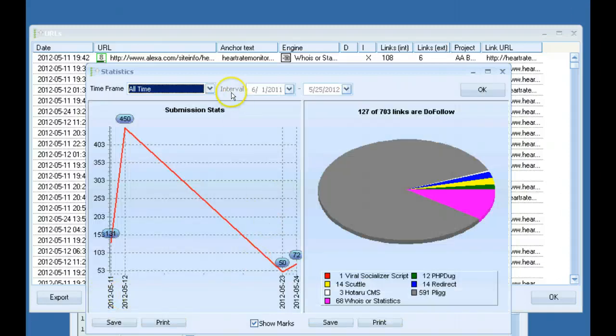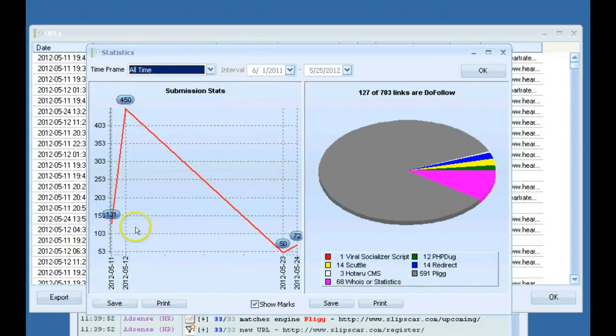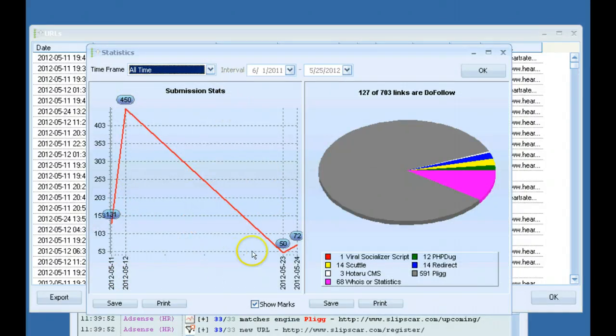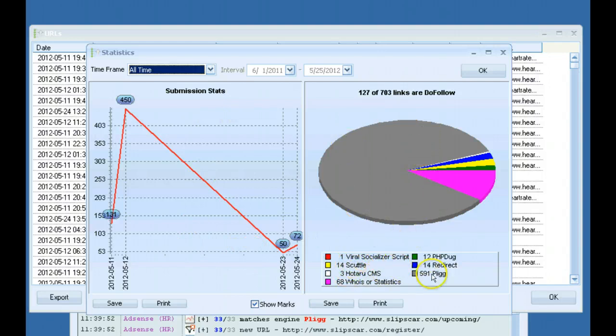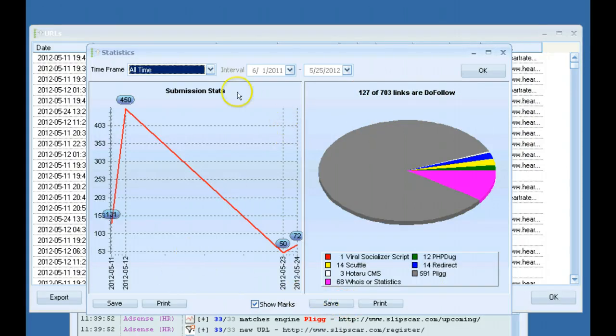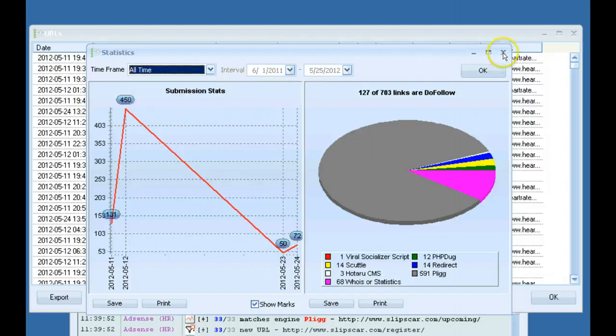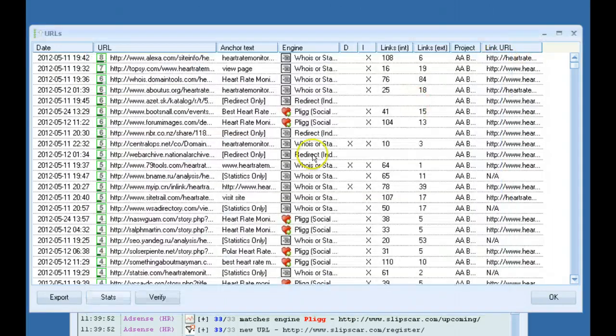Also you have the stats button, and this is a graph that'll show you how many links were built on which day. It'll give you a breakdown of the different types of links that were built, and then it'll tell you how many links are do follow. You can save these, print them out, whatever you want to do, and you can also select different time frames. So that's a pretty neat feature there.